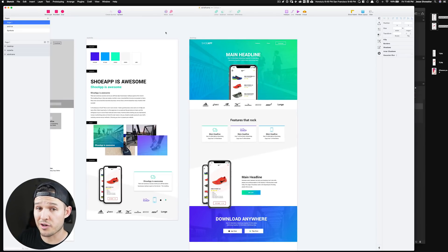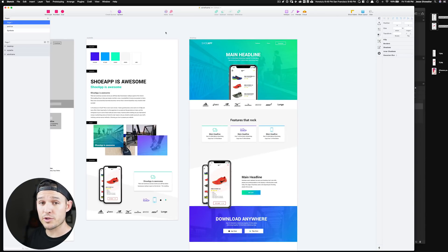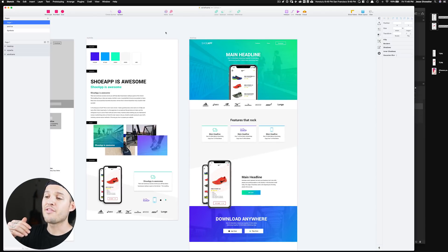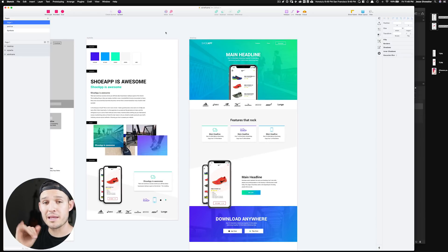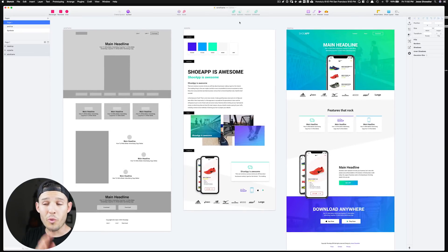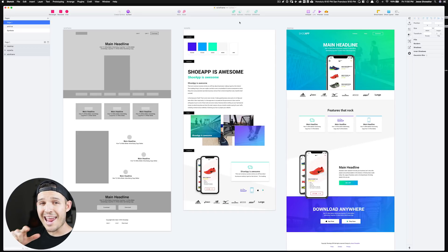We've created our desktop design and now we need to create a responsive mobile version. We could do tablet as well as mobile, but I think this design is simple enough that we can infer what's going to happen in between and handle that more on the development side. It's fun to look at our wireframe, style tile, and final design side by side and see how they translated throughout the process — pretty cool.